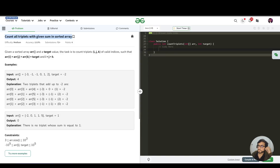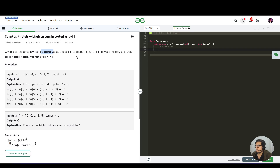Today's question is 'Count all triplets of the given sum in a sorted array.' A sorted array is given — you can verify it goes in ascending order — and a target value. We need to count the triplets i, j, k for valid indices such that array[i] + array[j] + array[k] equals the target, where this order of indices must be followed.